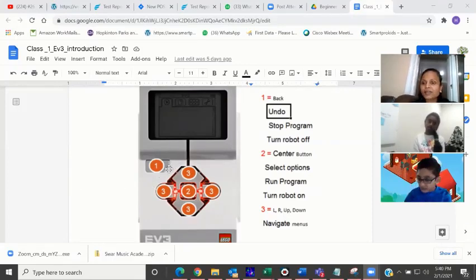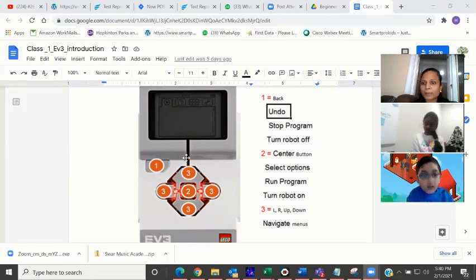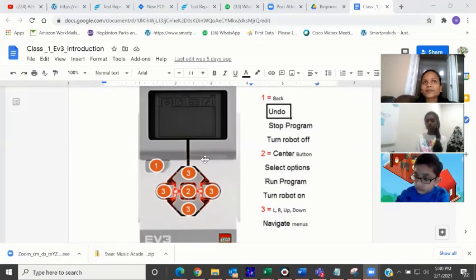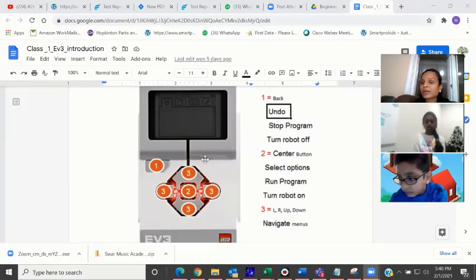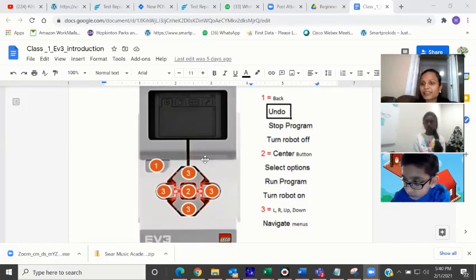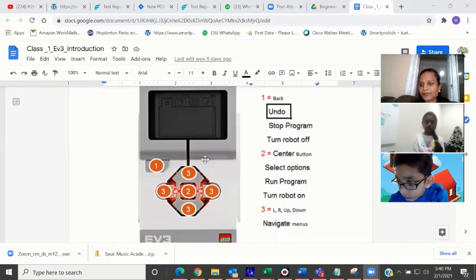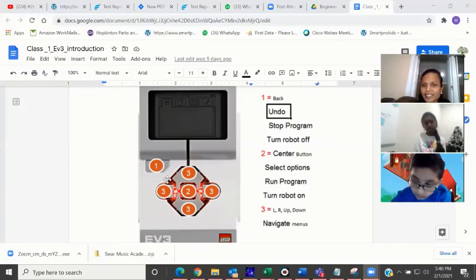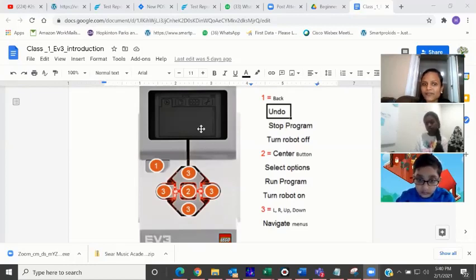If you see this, this is the heart of the robot. This is called the brick. This is the heart — nothing but like for a computer, what do you think is the main heart? If you have learned in school, the CPU. For the robot, the brick is the main heart wherein all the programs what you have written will be stored in this brick.